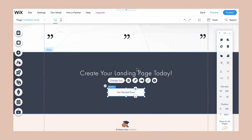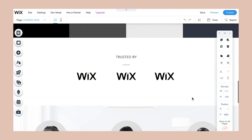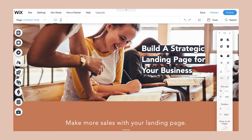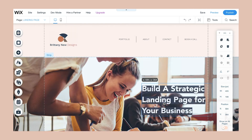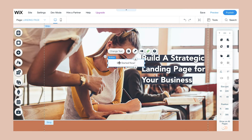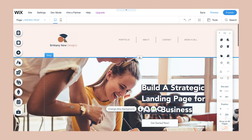You can actually also add another call to action button higher up on the page — for example, on the hero image under the USP.